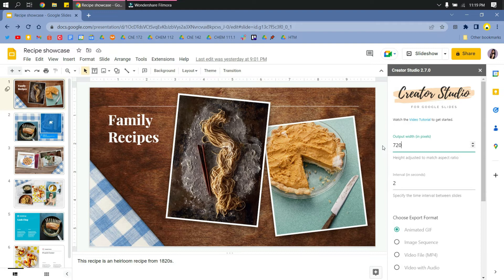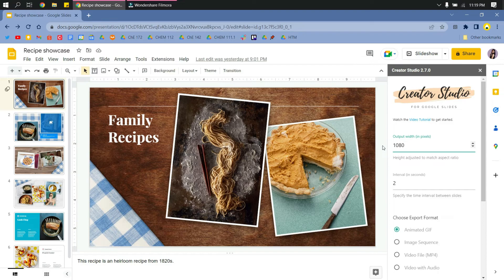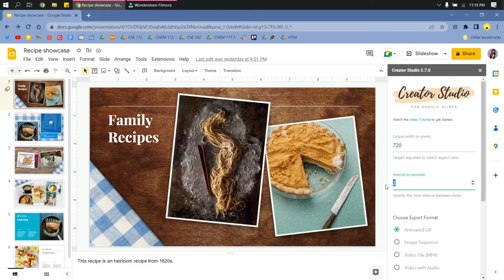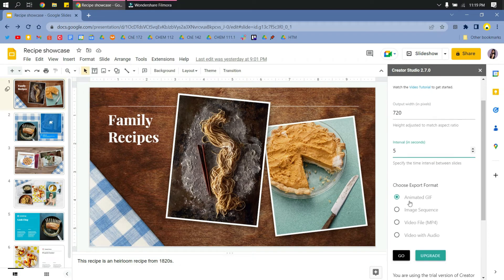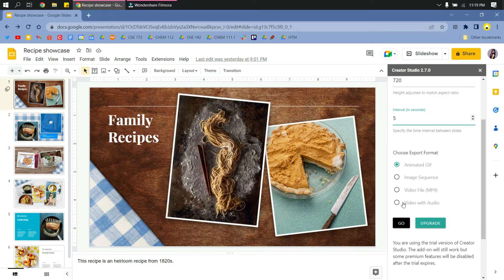You can also change it to a larger one like 1080p or 1080 pixels, but I will stick to 720. And then the interval of your slides - you can change it to any seconds, but I will do five seconds.